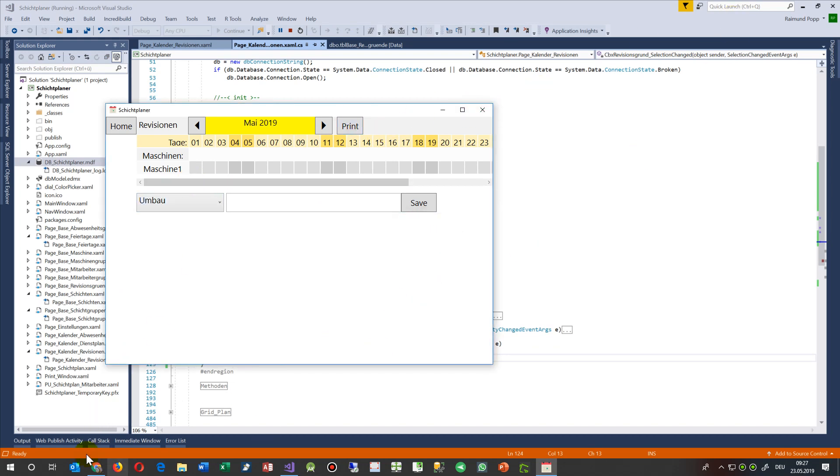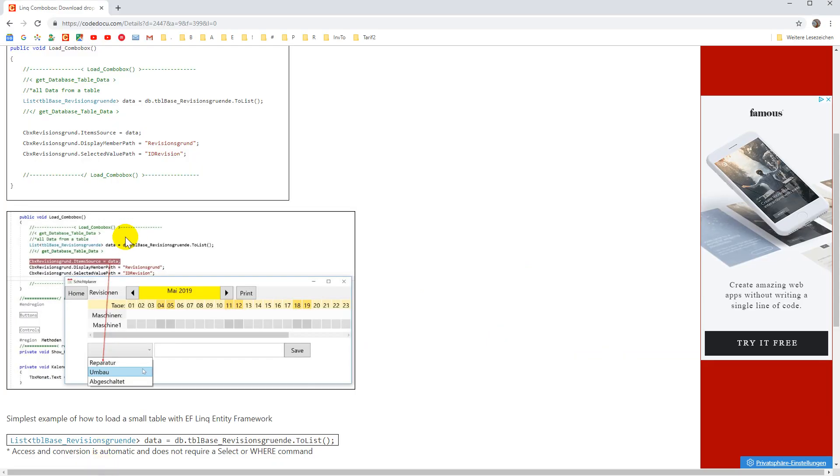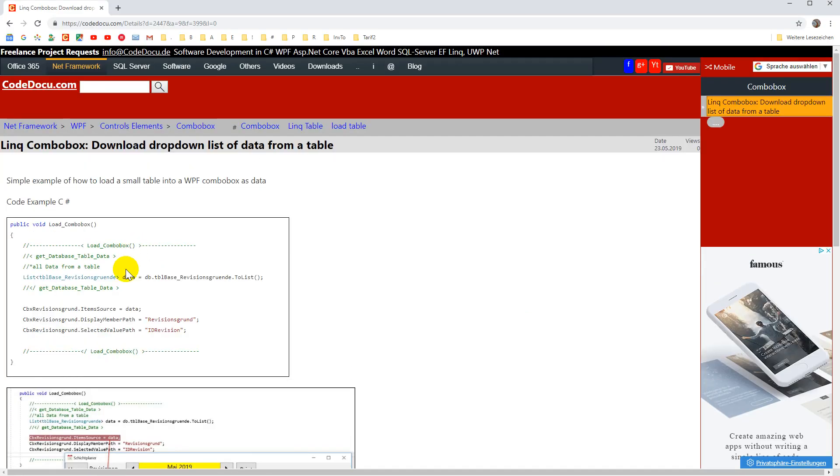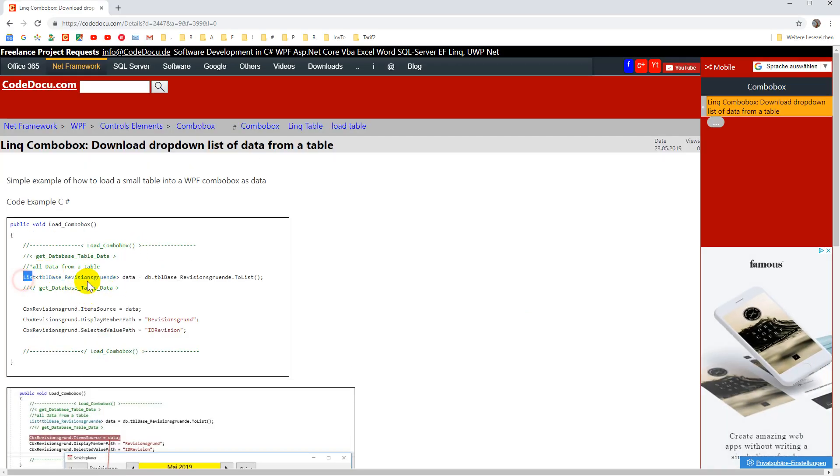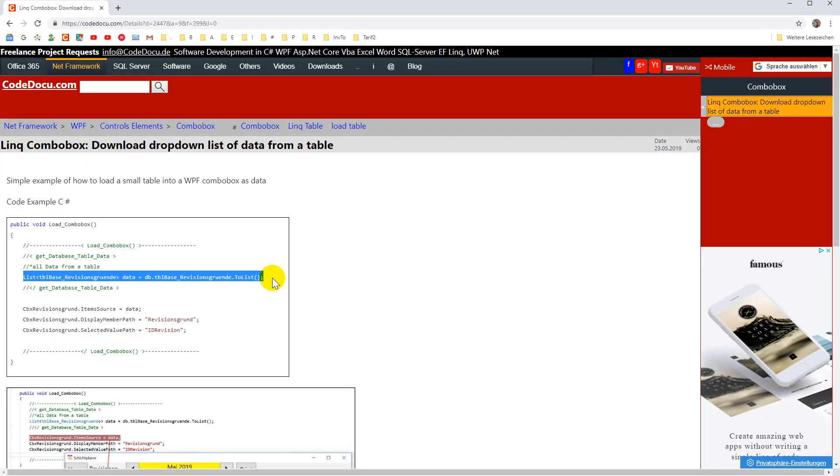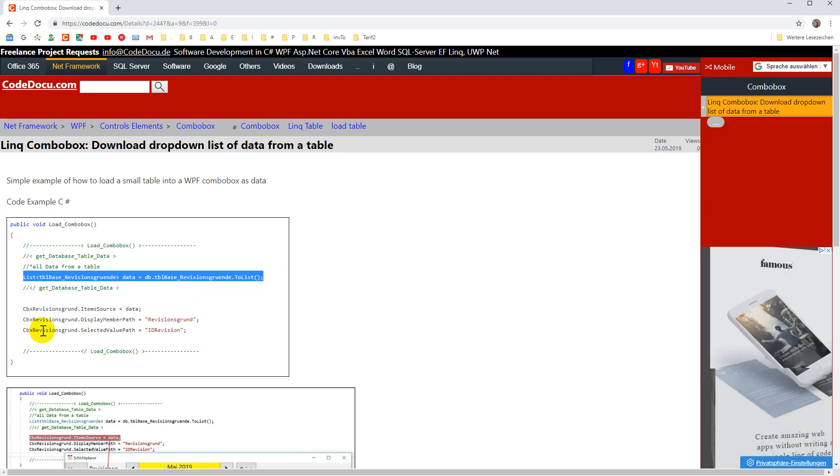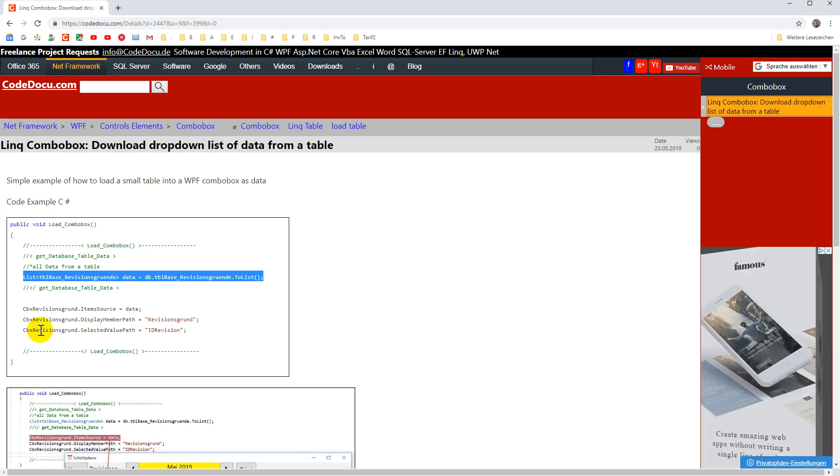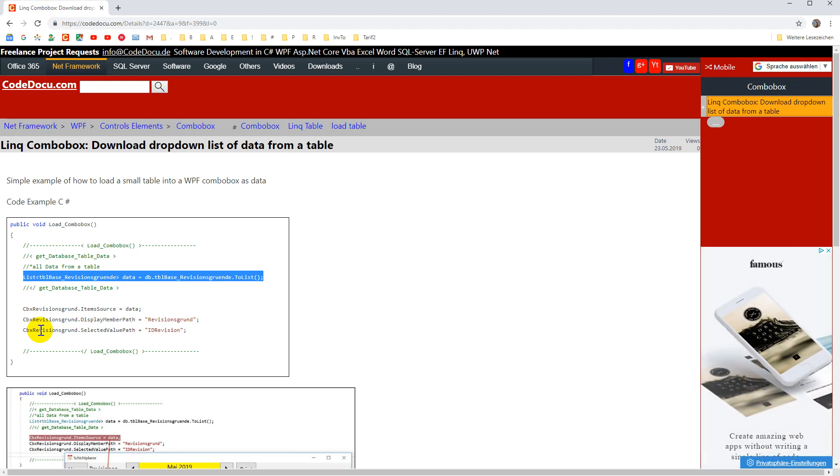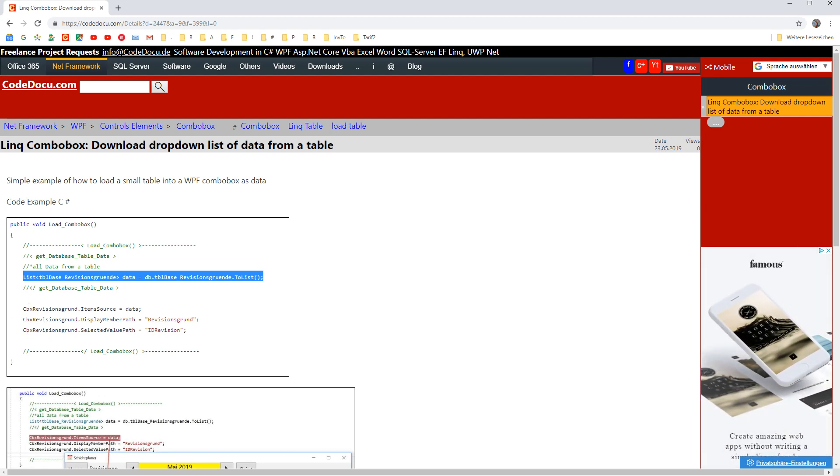And you will find the code on my website. So what I wanted to show you, this is the easiest way to load a table into a combo box in WPF and Windows applications.